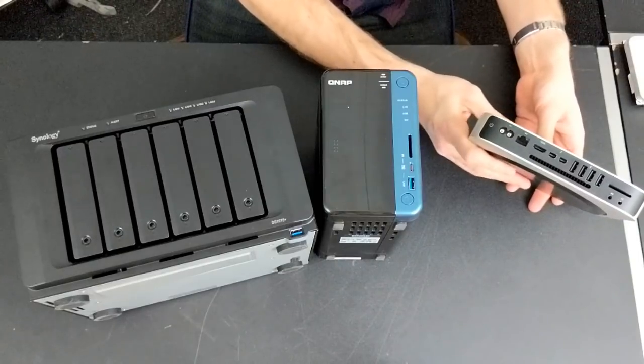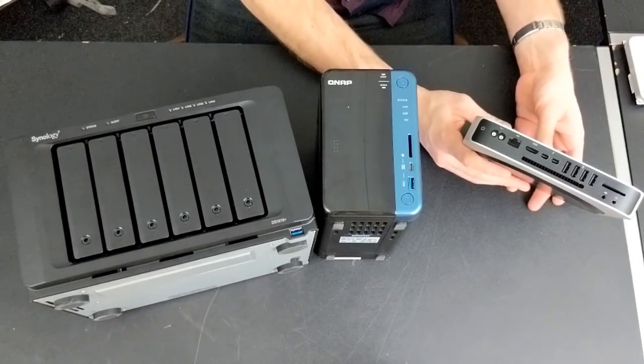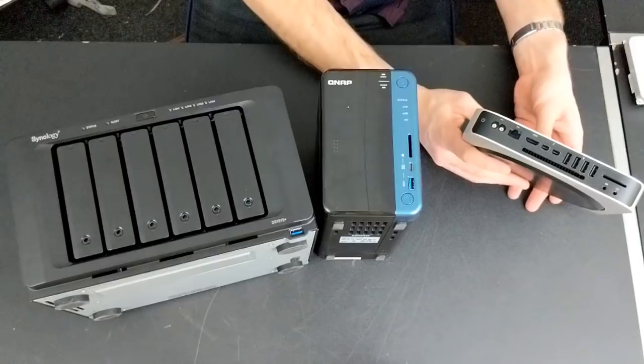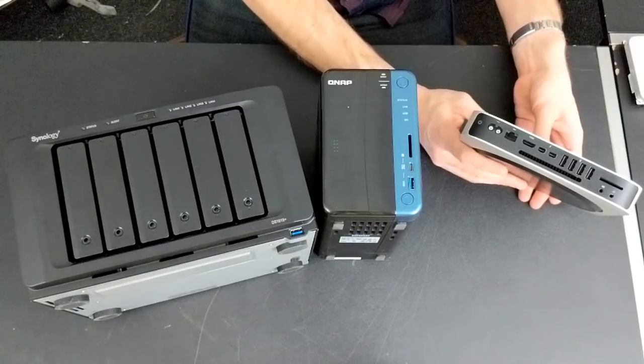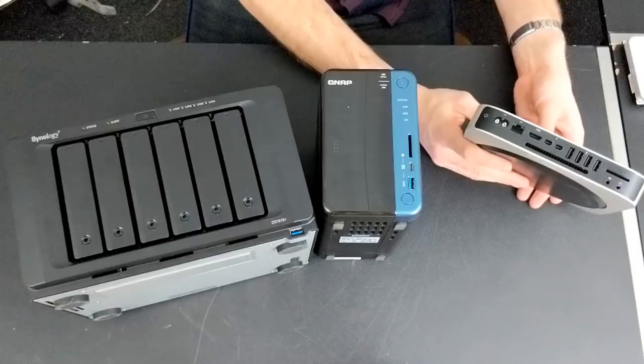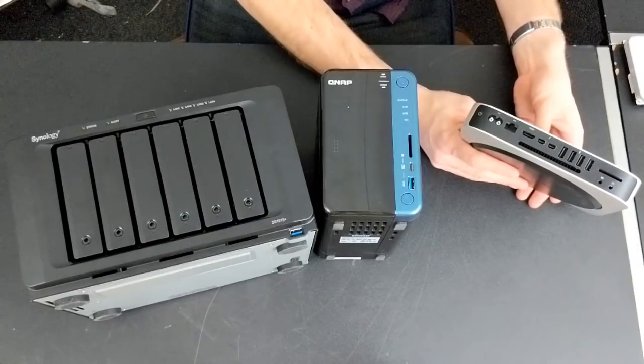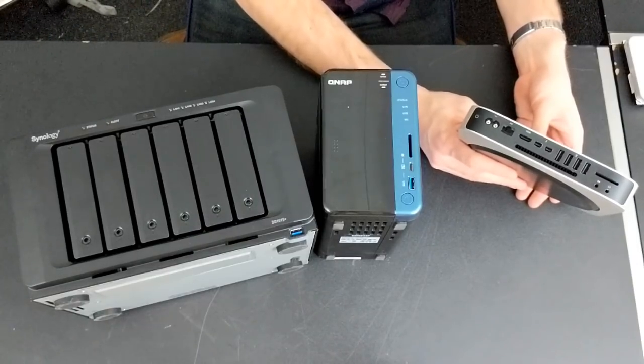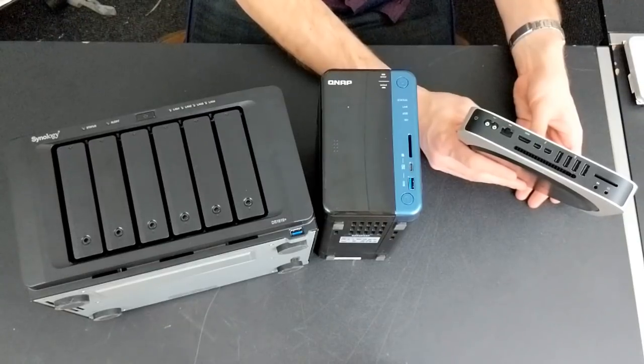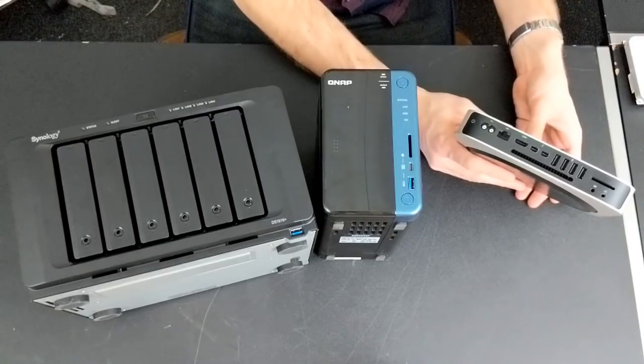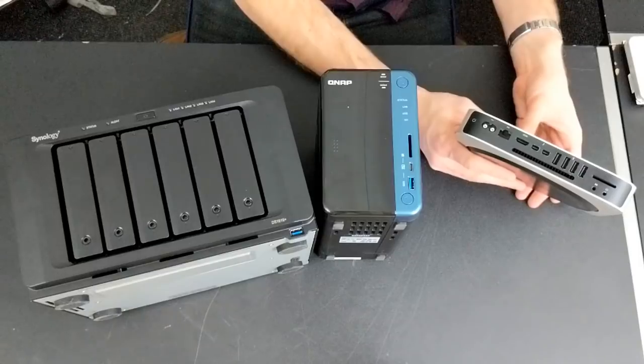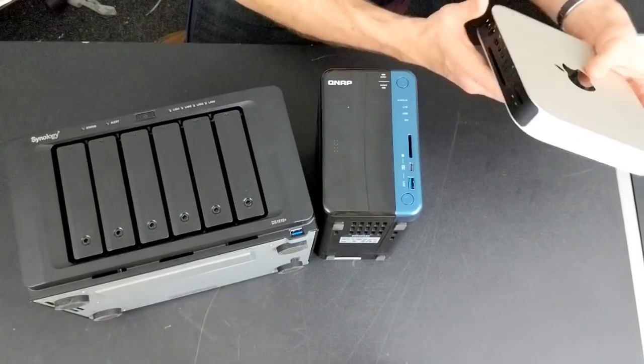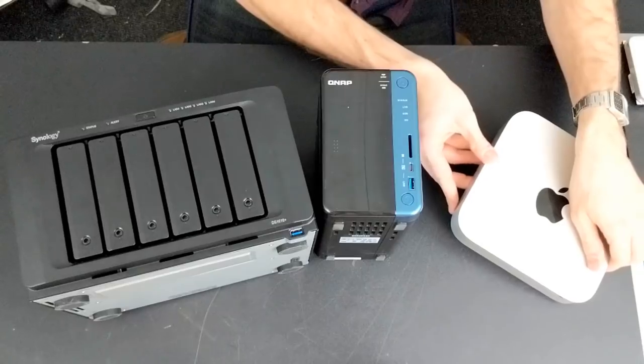You will therefore have to utilize USB slots on the rear of the device and attach additional storage. For serious capacity you will of course have to utilize external three and a half inch drives that require their own mains power. Moreover, you're going to have to make sure you use USB 3, otherwise the speed you'll get from those external drives over the cable and into the Plex media server will not be sufficient to play back a lot of modern media.